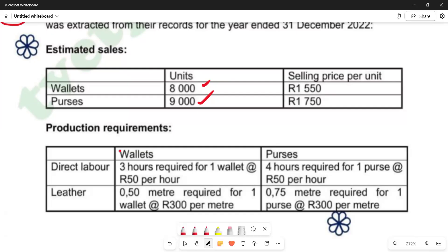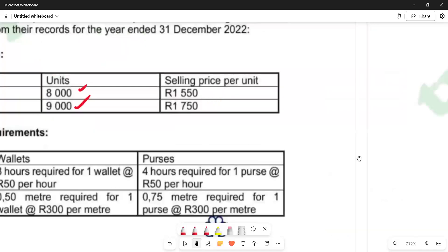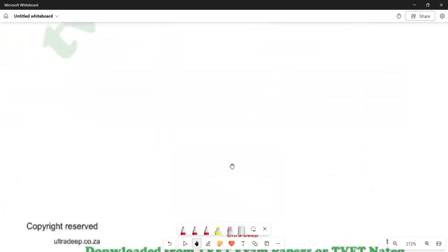For cases, we are going to say 9,000 units multiplied by the four hours required for one case. So for cases, 9,000 times four hours gives us the total number of hours for cases. We then add that together with the wallet hours to get the total labour hours required. Basically, for wallets: 8,000 times three, and for cases: 9,000 times four. We can now go back to our answer section and summarize accordingly.